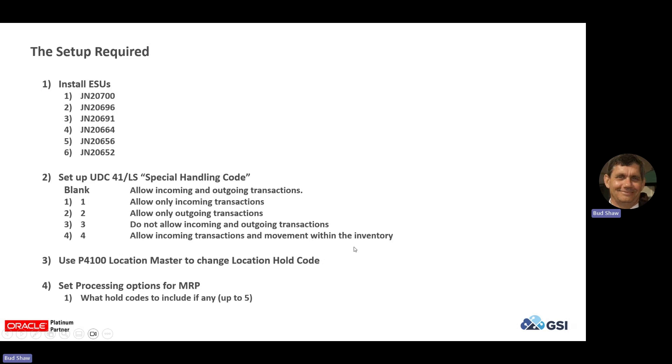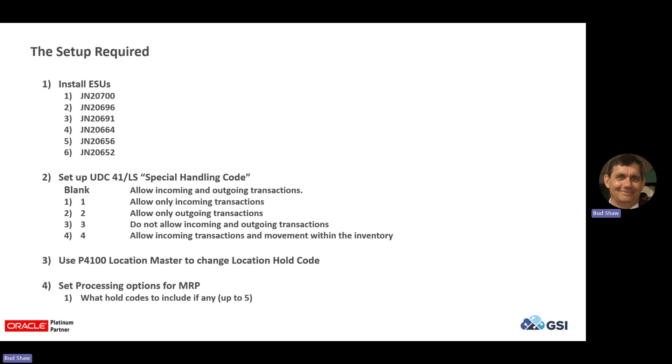You use the P4100 location master to change the location hold code. And then finally, there's for your MRP run, because MRP will consider if the location's on hold or not. And you have processing options for the R3482, R3483, to what hold codes do you want to include when it does its planning. So you can set up to five. You can have additional hold codes because the numbering scheme doesn't matter. It's all what's in that special handling code. So that's really the setup required.